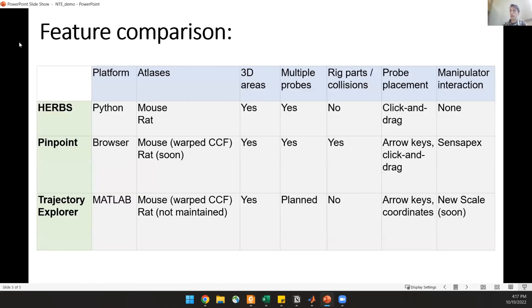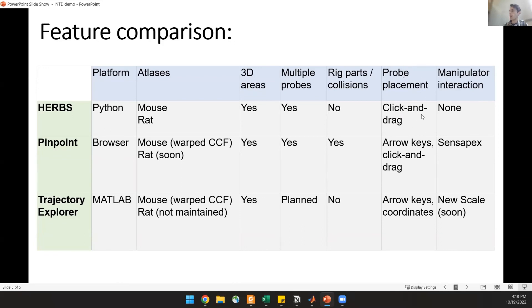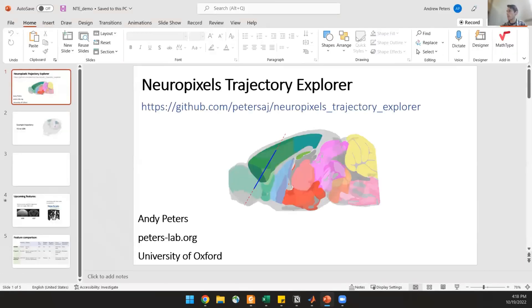So just to quickly wrap this up, these are some of the feature comparisons of the tools that you saw today. I'll post this on the Slack so you don't have to worry about looking at it all now. But the main things are that all of these run in different platforms, so you can pick your favorite. They all have rat and mouse atlases to some extent. They all have 3D areas. So here's where they diverge. Multiple probes is on the first two, but not in the trajectory planner at the moment. Rig collisions is a nice thing, which is unique to Dan's. Free probe placement can either be click and drag, like in Pearl's, or it can be done with the arrow keys or some combination of these things. And in terms of manipulator interactions, currently Pinpoint works with Sensapex, and Trajectory Explorer works with New Scale manipulators. So I'll put this on the Slack so that you can take a look at it. One of the things I might recommend is, because they're all free, you can download them all, play with them, see what works best. Ask us questions within the next two weeks. We can help you get started, and then you can start planning your trajectories.